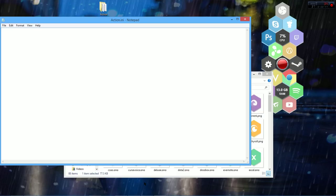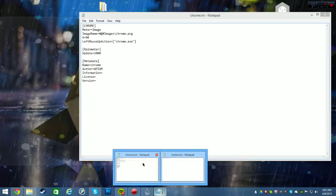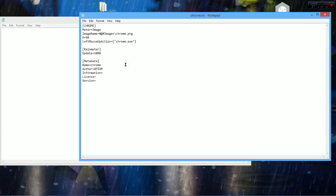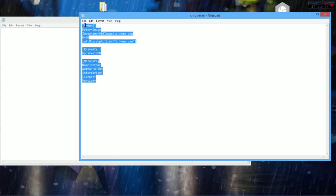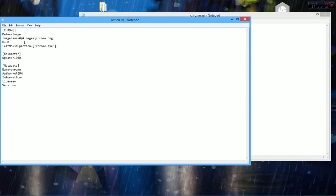Now you could do this all by hand, or you could just be lazy like me. What comes with Honeycomb for Rainmeter is a preset of a bunch of honeycombs — Twitch, Reddit, Photoshop, Google Chrome are all presets. So what I did was basically copy Chrome's code, copy it all, go over to Action, and paste. Now it has all the coding in it, but it's synced up to Chrome.